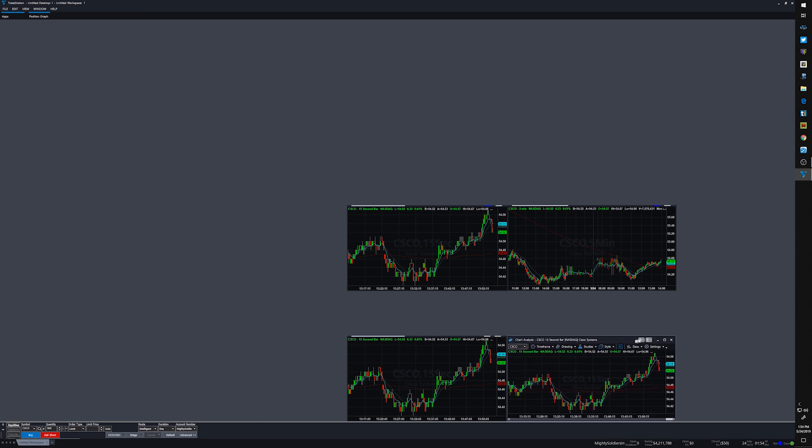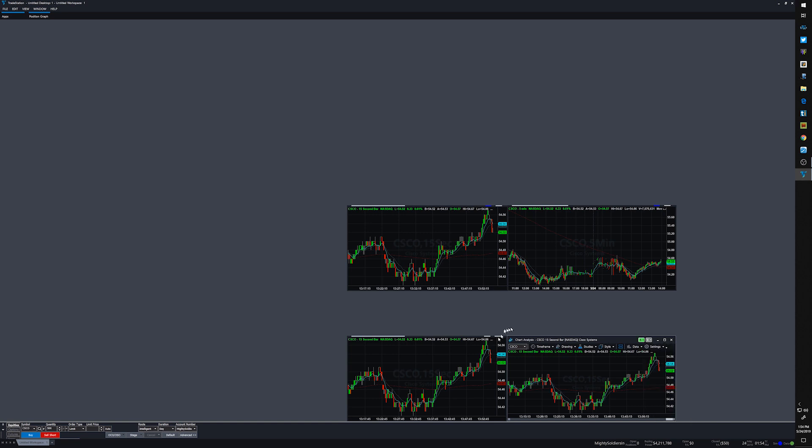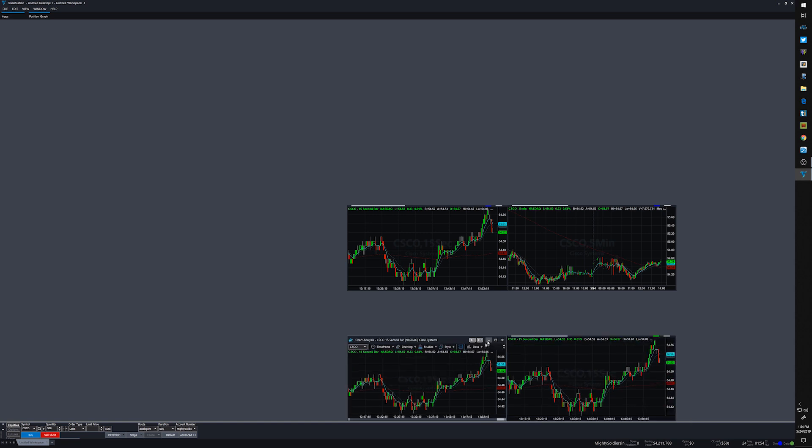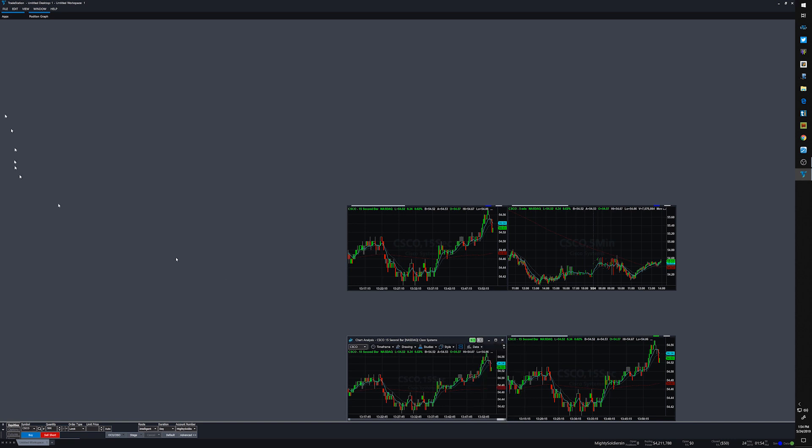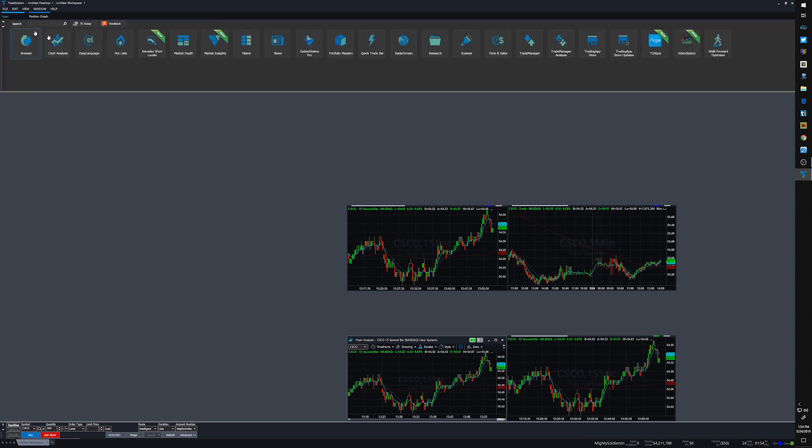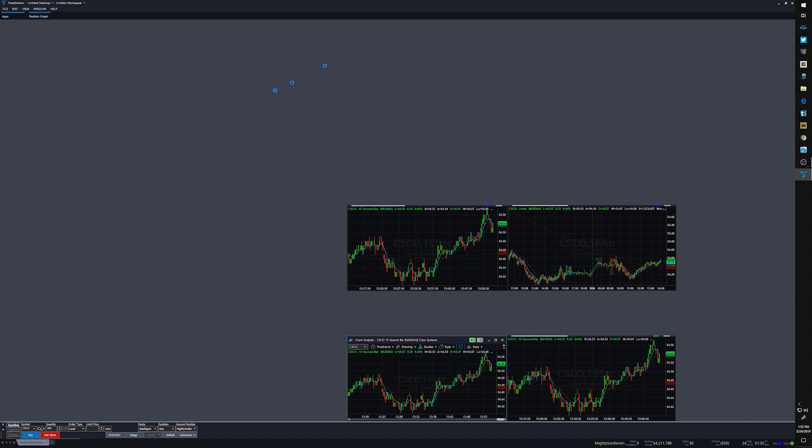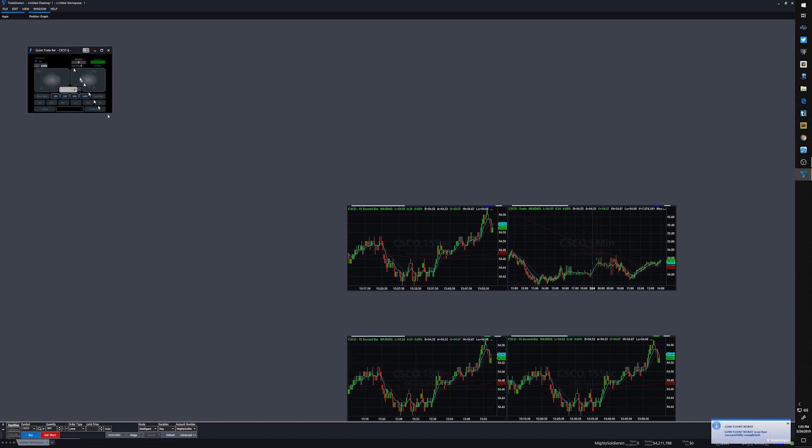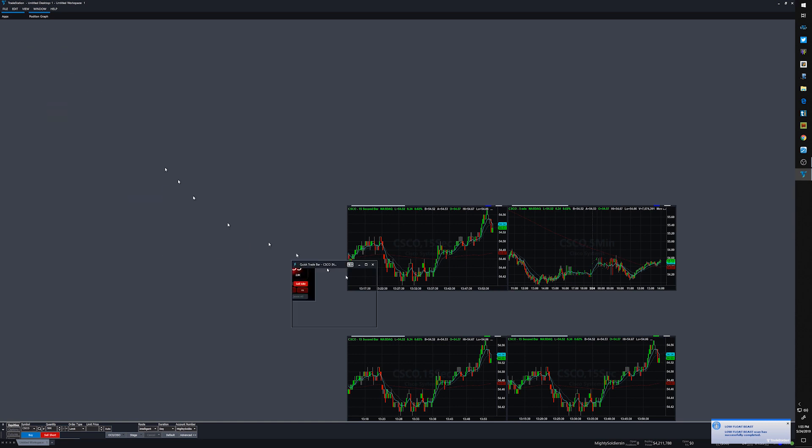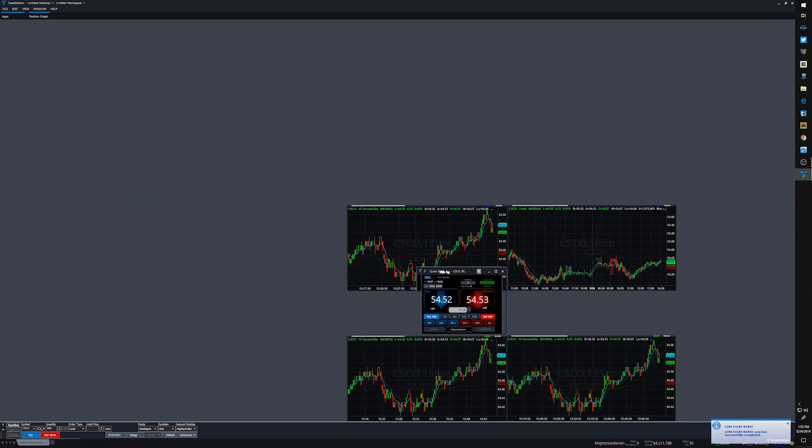All right, and from there, let's make these green. These charts will be linked as well. Go back into apps, and my favorite feature of TradeStation: click trade bar. We are going to need two of these. First, just resize it in there.